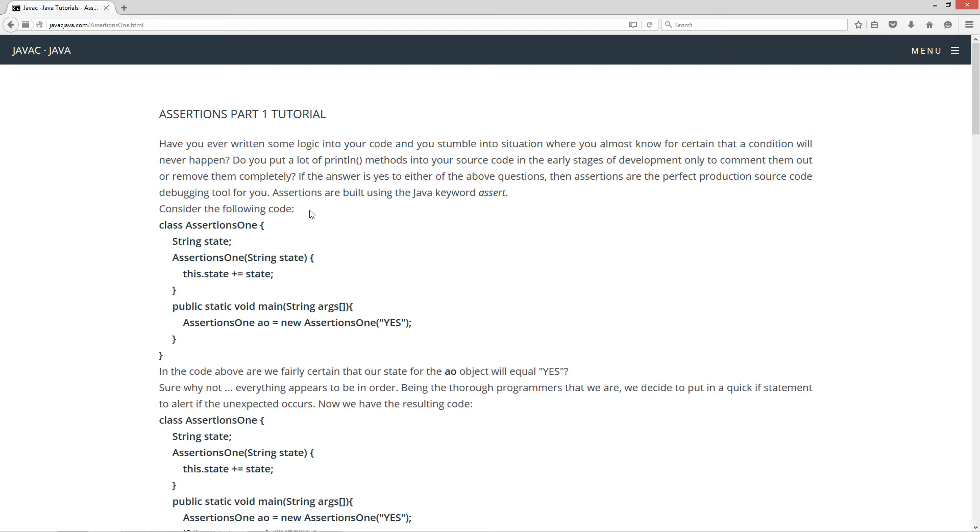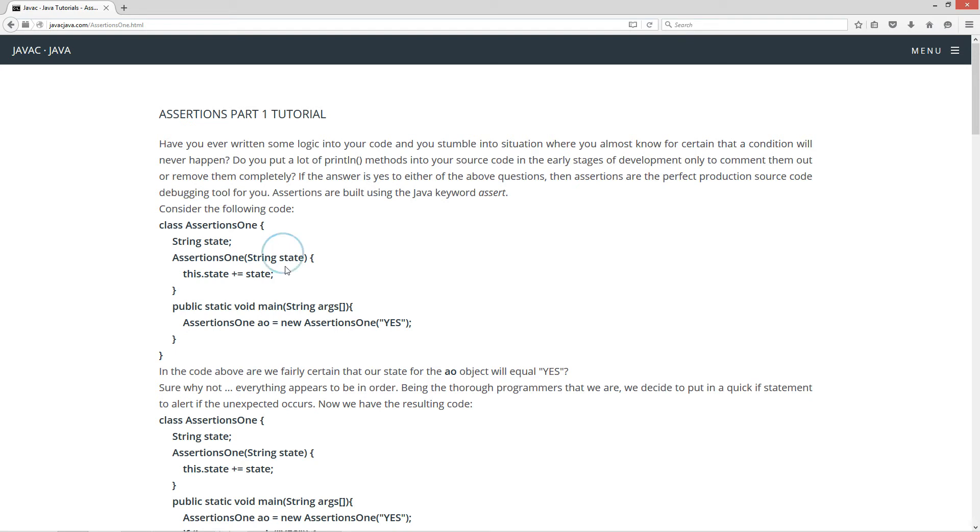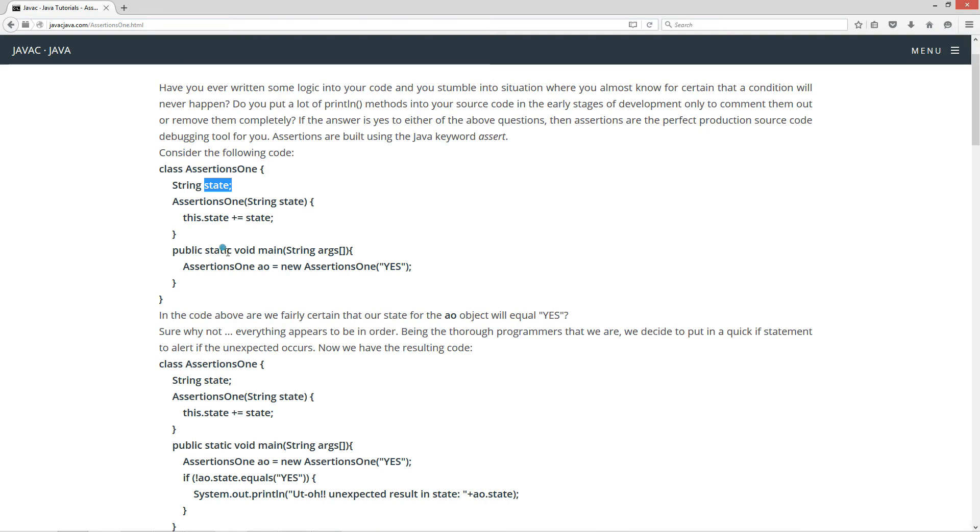Now consider the following code. Class assertions one, I've got this instance variable string state. And then in the constructor, it's taking one single parameter here, and that's a string value state. And I'm setting that equal to the instance variable state there.